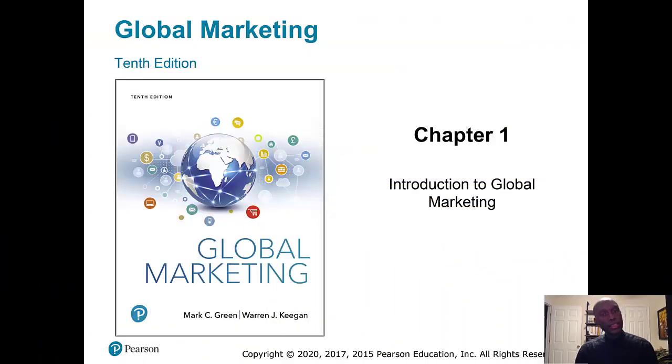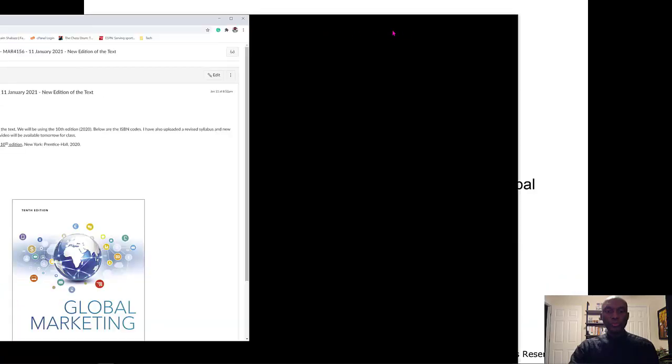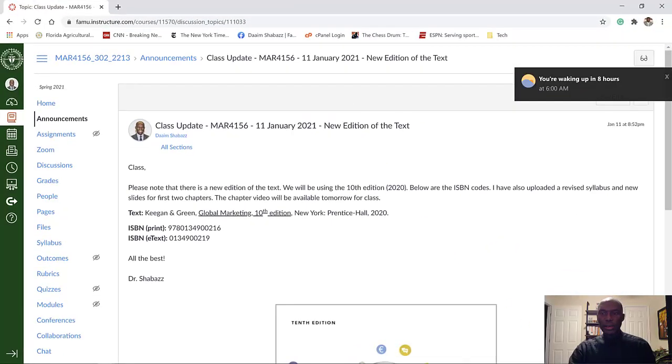Before I get into chapter one, I have done a couple of different things. I have updated the syllabus — there were some changes that needed to be made. Most notably, we have a 10th edition of the book. The 10th edition is the newest edition, copyrighted in the year 2020. We're going to move forward and adopt that textbook for this class. If you go to Canvas, I'm going to show you the post that I made.